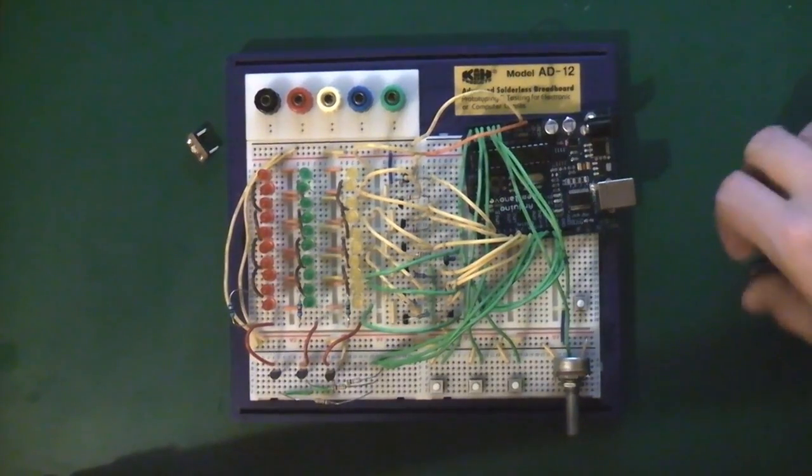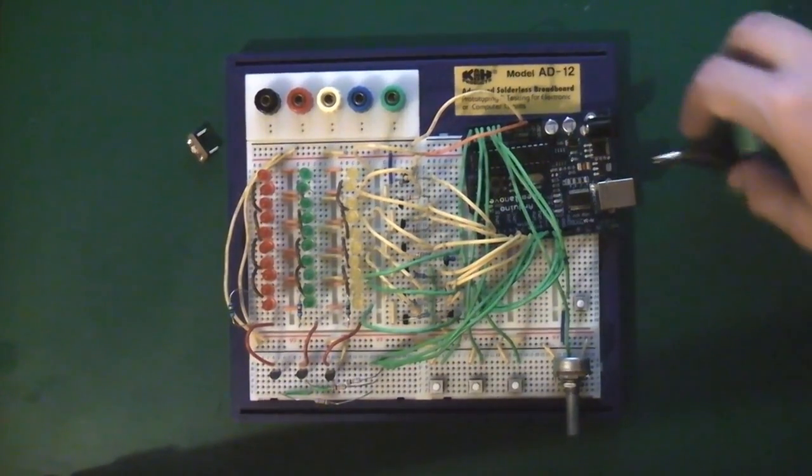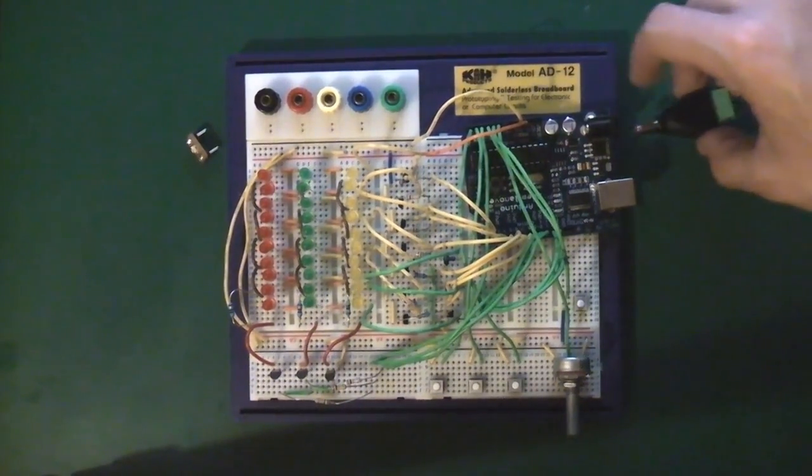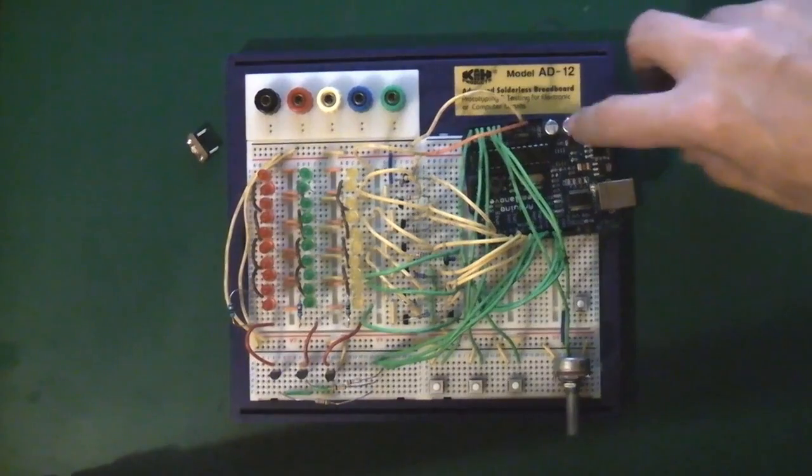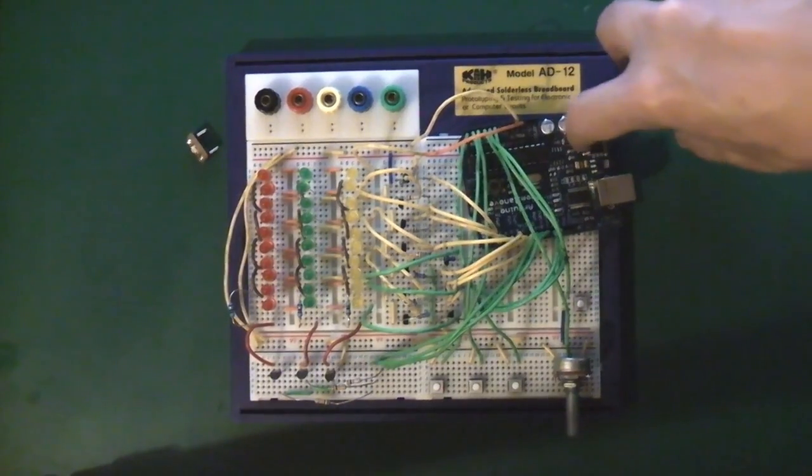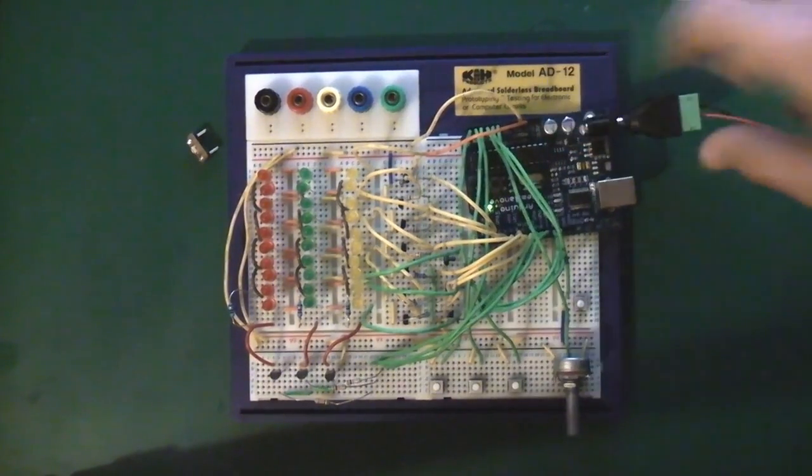However, the magic thing about this one is all the LEDs can be brightness controlled.